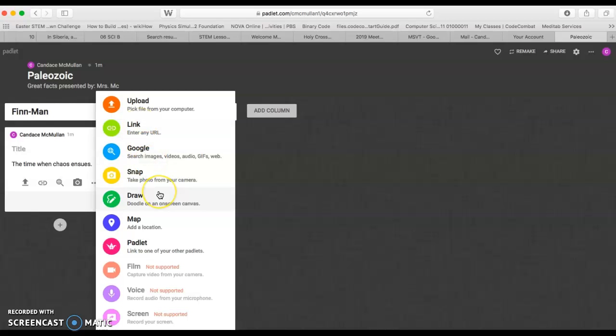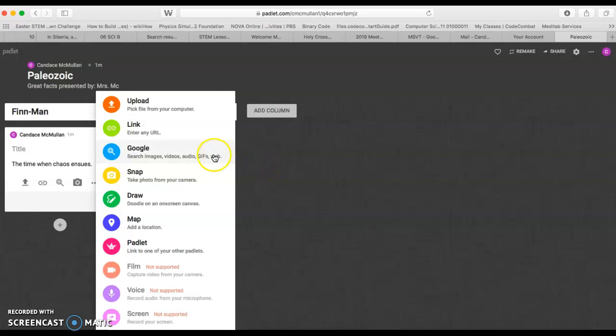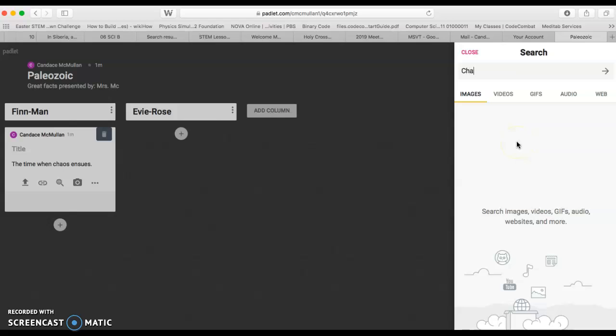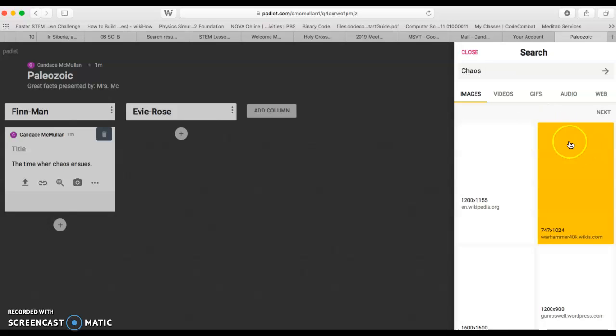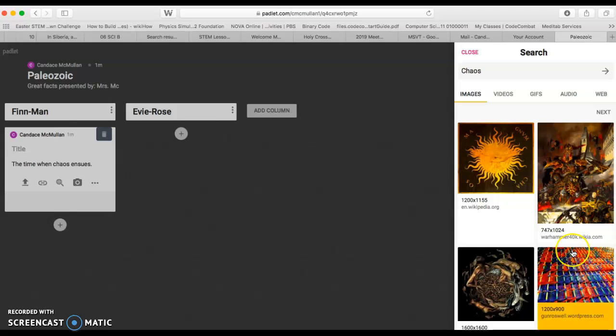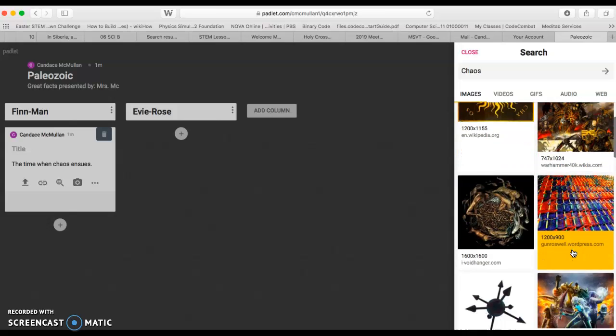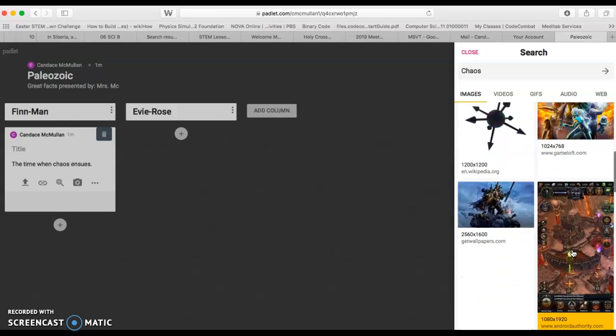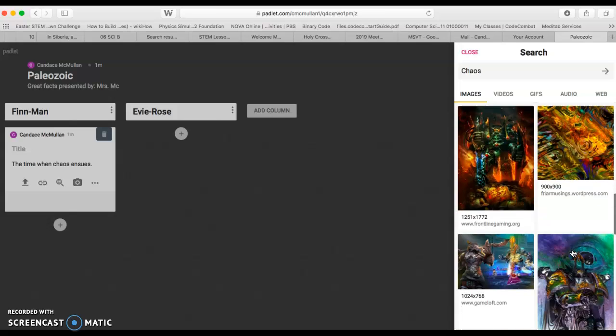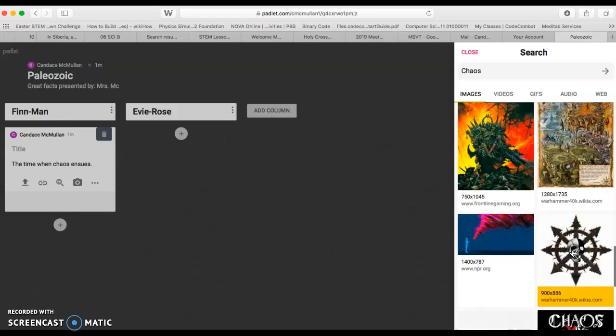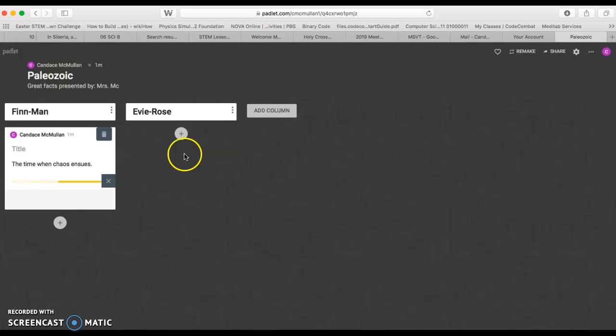You can upload a link that can take us to more information about your era or your period, and you can add videos. These are all absolutely fantastic things that you can add to your posts. For example, if I wanted to add an image of chaos, I could search that and see what comes up. I'm going to go ahead and choose this one.